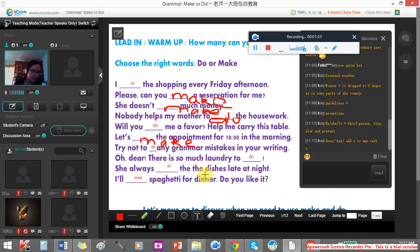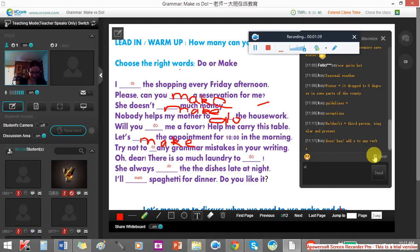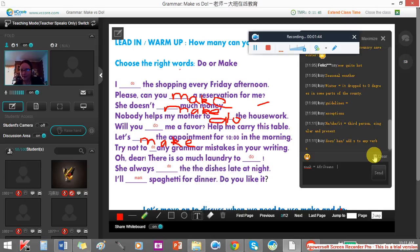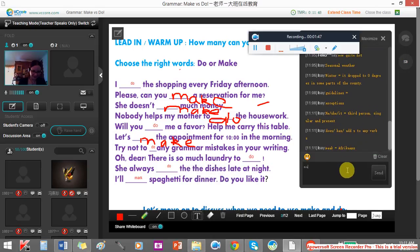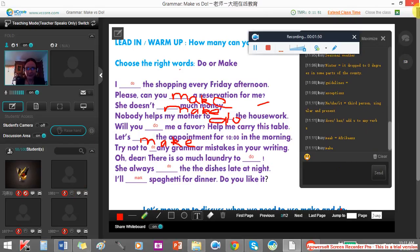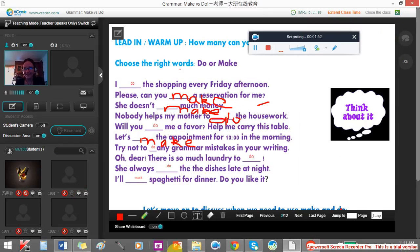I'll mark spaghetti for dinner. No, no, no. So that is actually another language — that is what we call Afrikaans, where they would say 'mark' instead of 'make'. But a good try. I'm impressed.